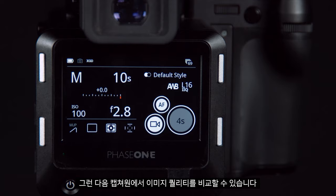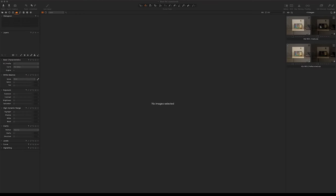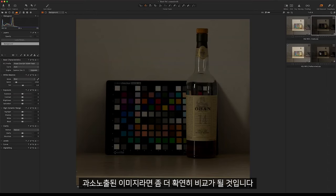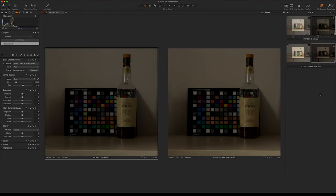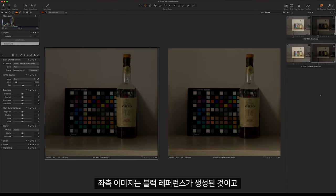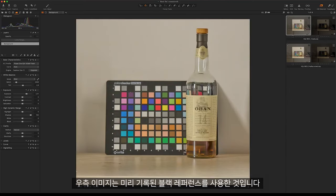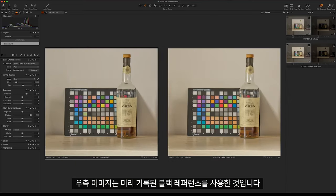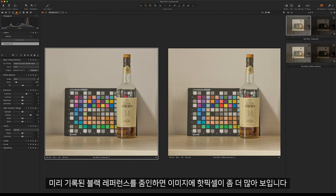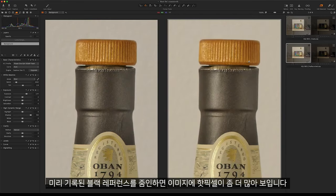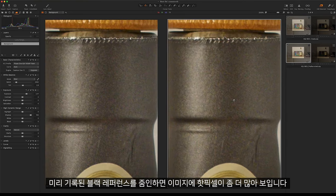We can then compare the image quality in Capture One. This is most noticeable if you have an underexposed image. Once I correct this image we can see on the left our created black reference and on the right our pre-recorded black reference. If we zoom in, the pre-recorded black reference is more likely to have hot pixels in the image.